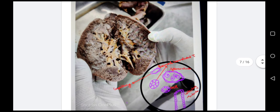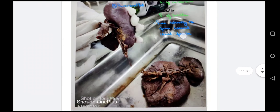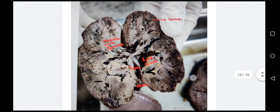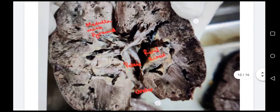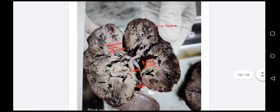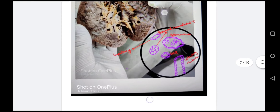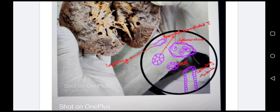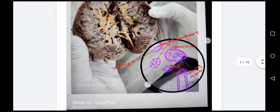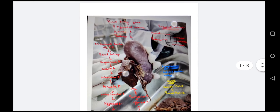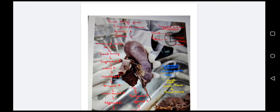We can see the outer cortex and inner medulla with pyramids, and then the renal sinus with pelvis becoming the ureter. Moving to the histology of the kidney cortex, we can see the glomerulus, proximal convoluted tubule, distal convoluted tubule, collecting tubule, and the capillary.